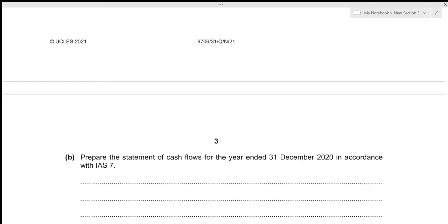Whenever we're talking about cash flows, we divide them among three activities. The first is operating activities, which includes all the cash inflows and outflows recorded in our income statement. Then we have investing activities, related to all non-current assets. Finally, financing activities relate to our capital — shares, share premium, and reserves. We start with operating activities, always beginning from profit from operations.